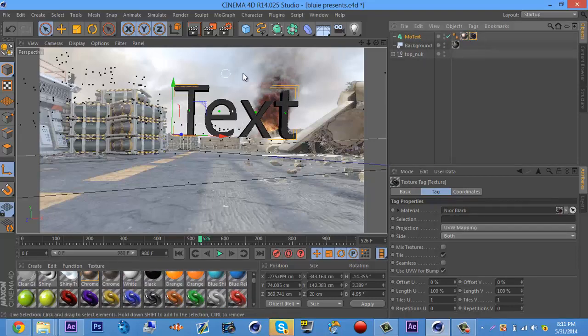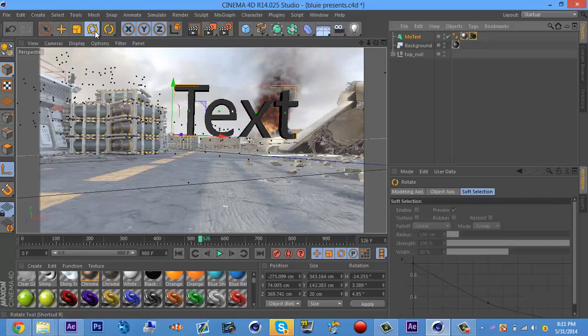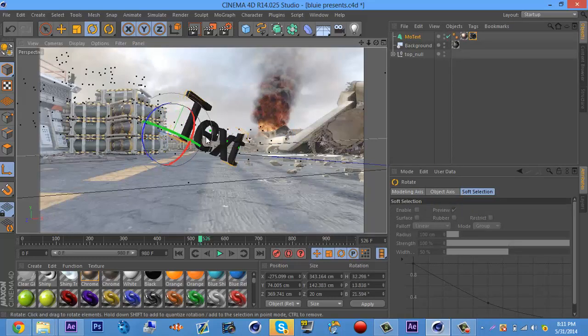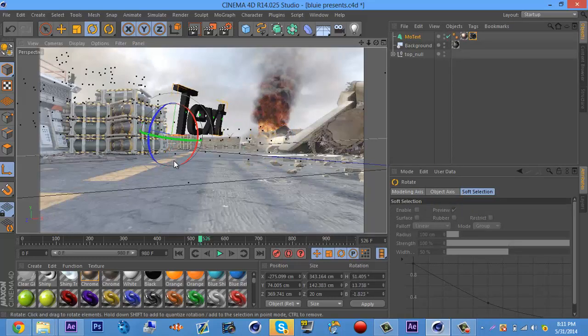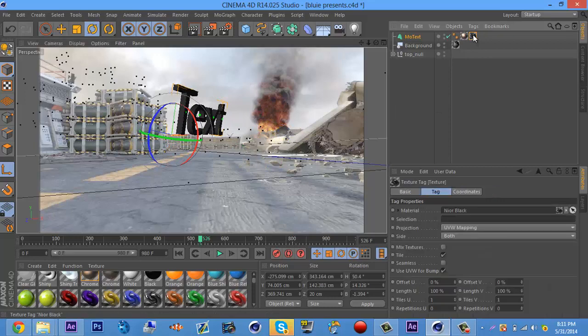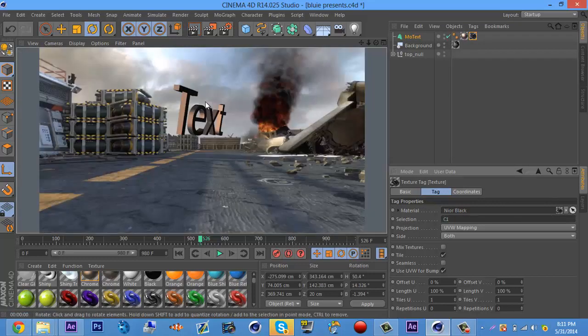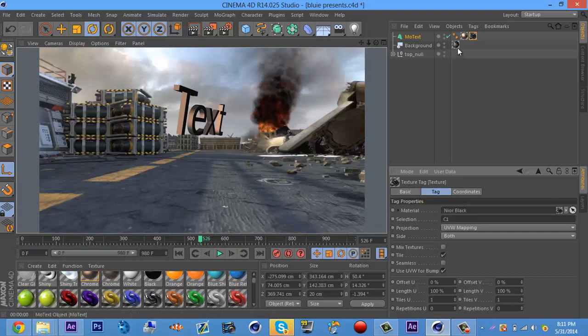If you want to have two materials on it, as I will show you, you want to click on the first material, come down to selection, and have a type in capital C number one. And you see how the chrome text is on the back side of the text, like what's on the sides in the back, and the front is black.